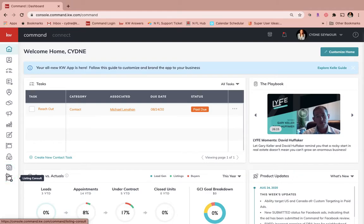Hello KW agents. Today we're going to talk about how to customize your home page for Command.